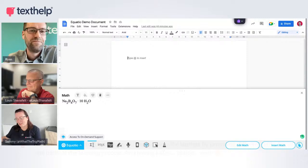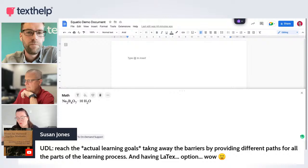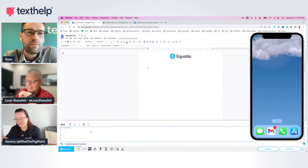That was so good, Ryan. Susan was just saying about UDL, reaching learning goals, and having a LaTeX option as well. I'm going to bring Louis's screen on now. Over to you, Louis — what's your favourite bit of EquatIO?